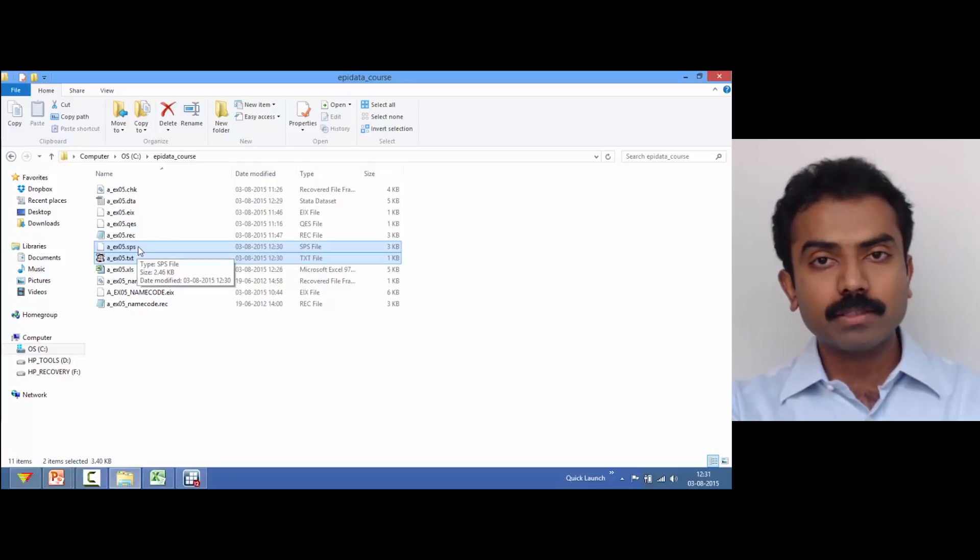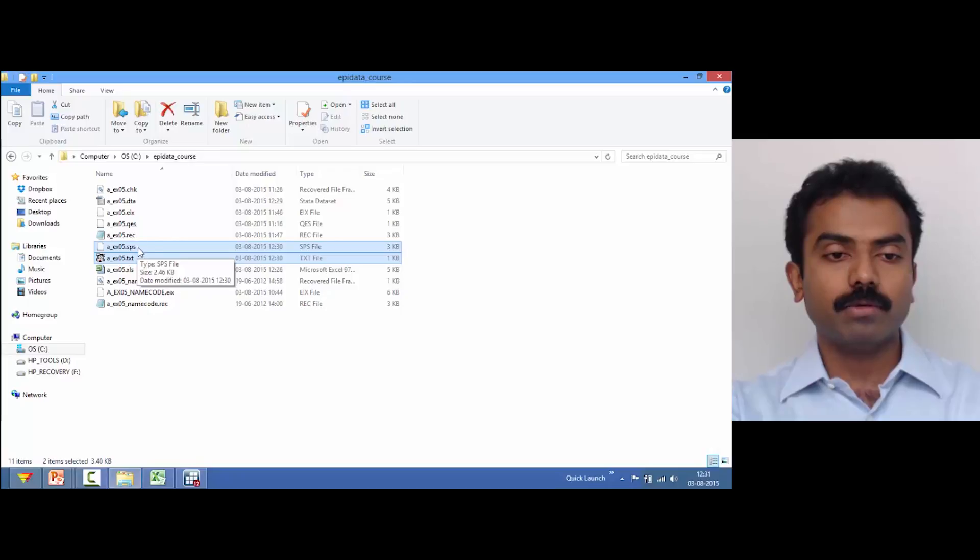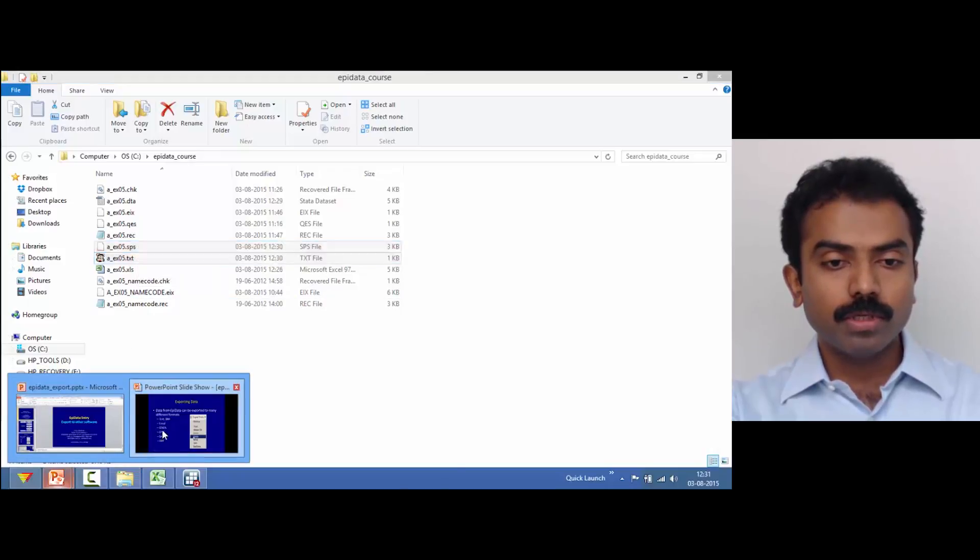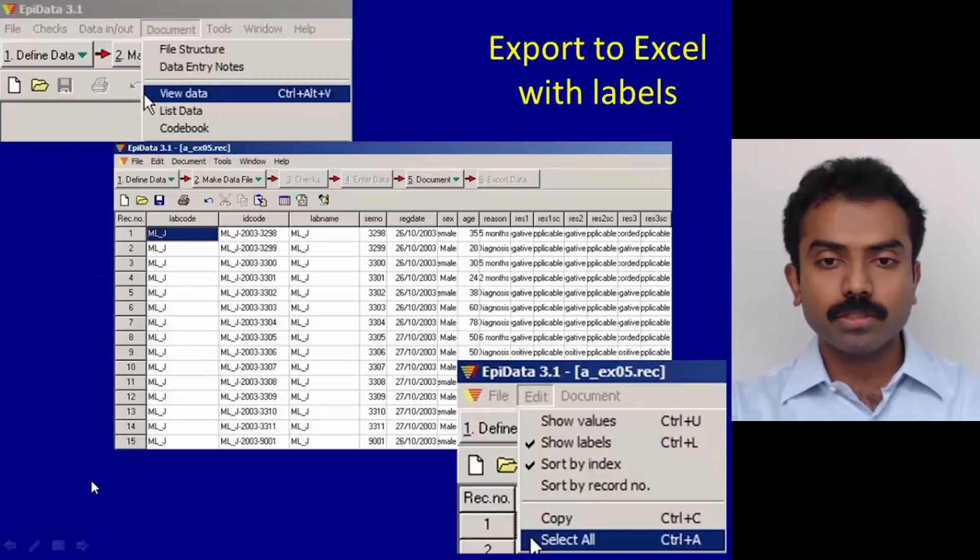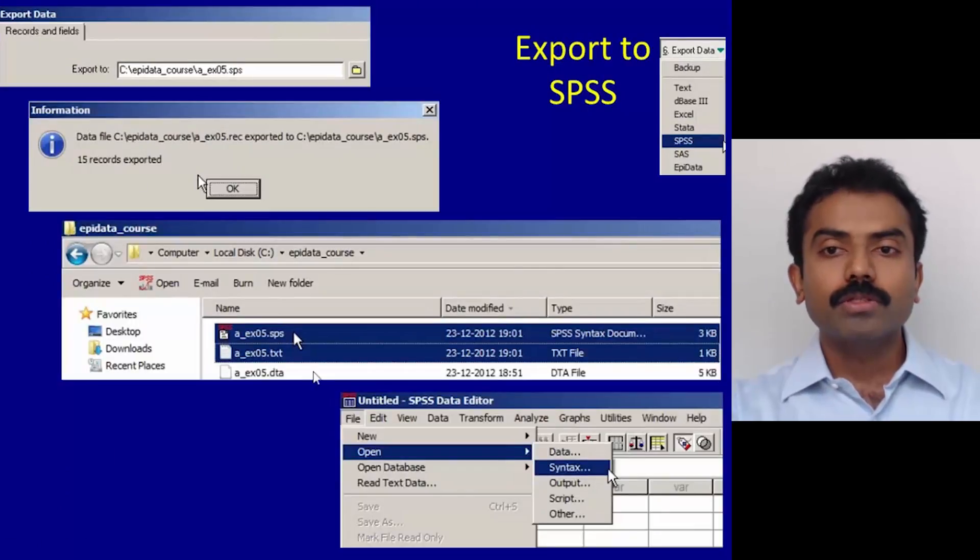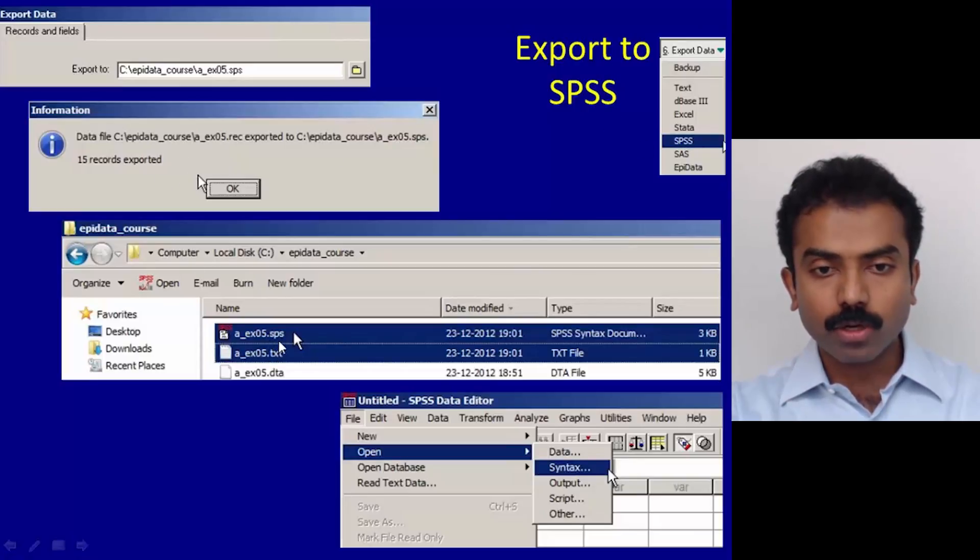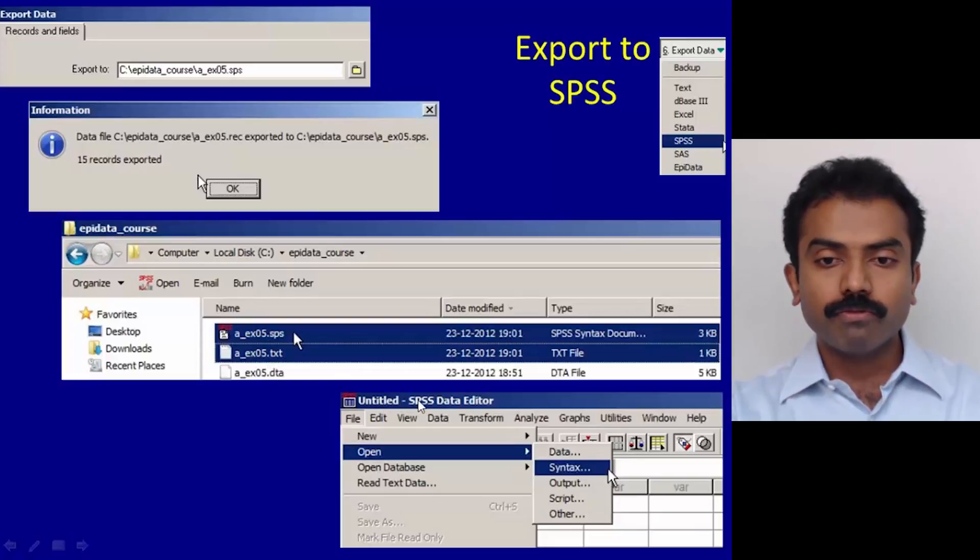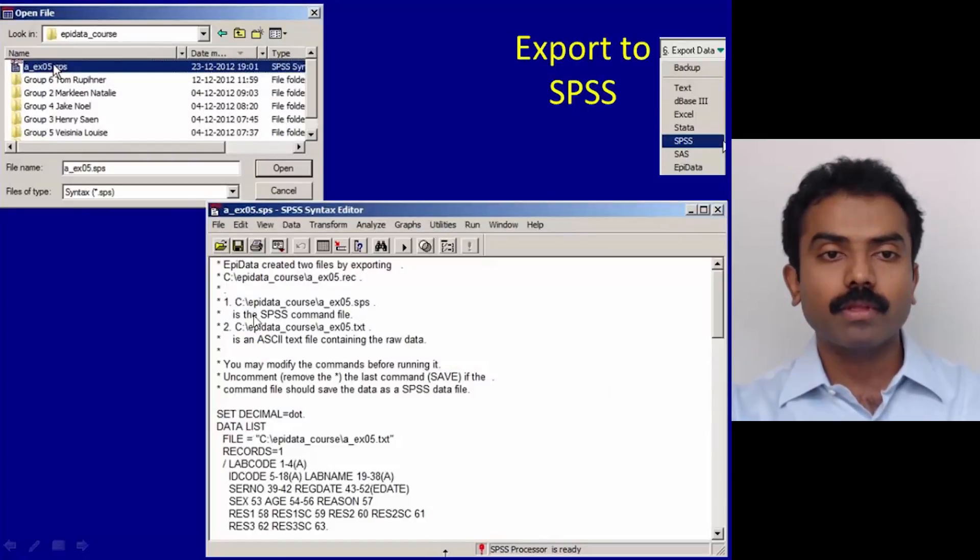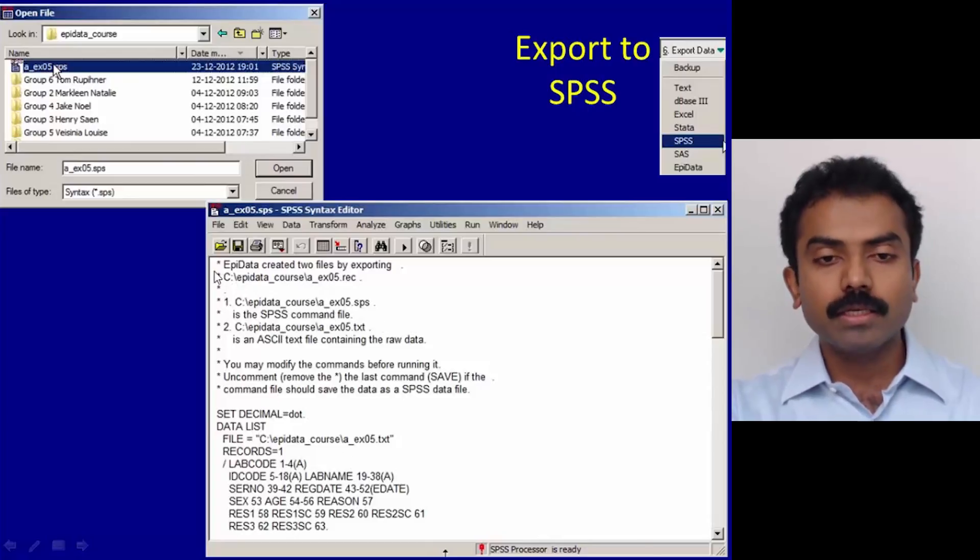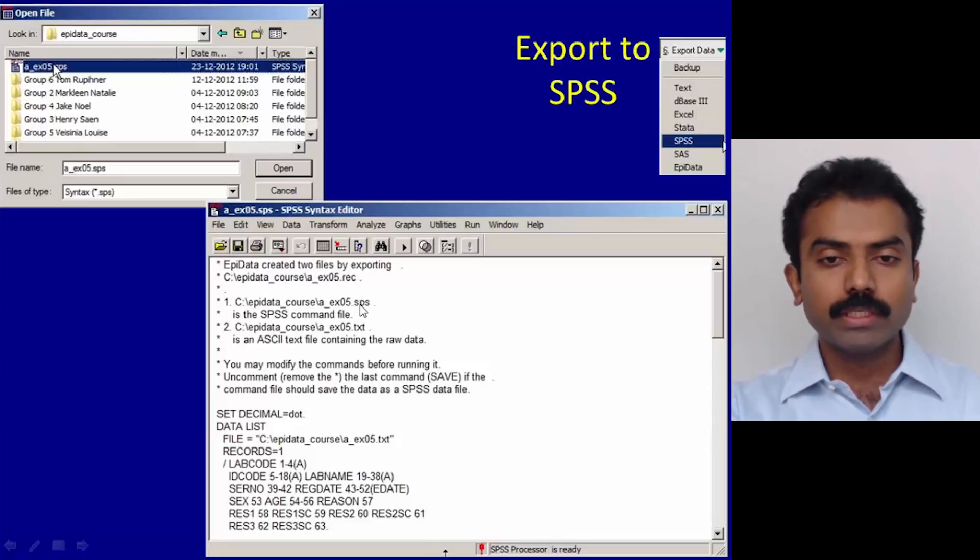Let me try and show you. I have some screenshots so that I can show. The moment you say export to SPSS, it got exported and you've got two files here: .sps and .txt. From SPSS, open this syntax file. The syntax file opens like this and it clearly mentions EpiData created two files by exporting the rec file.